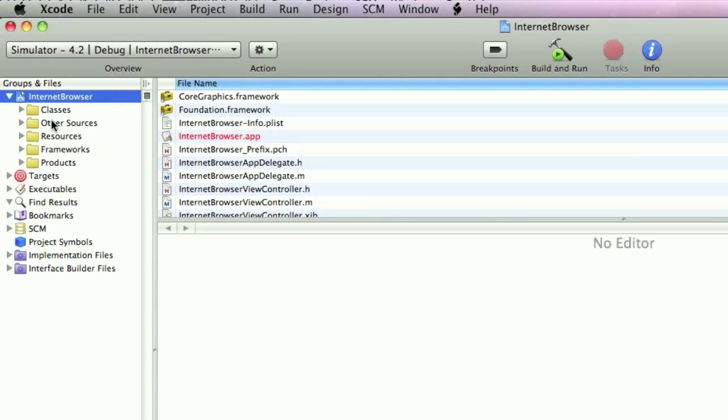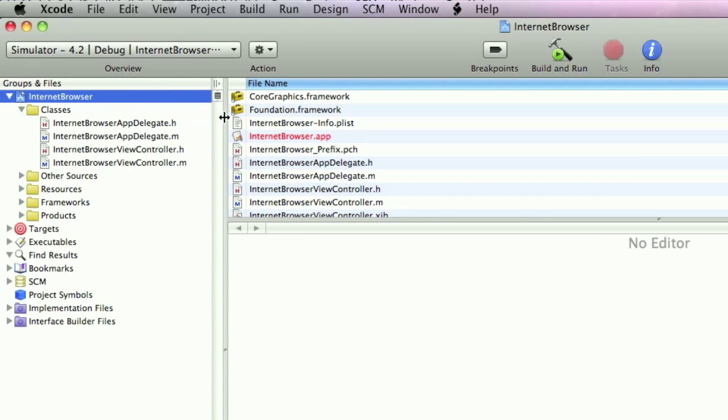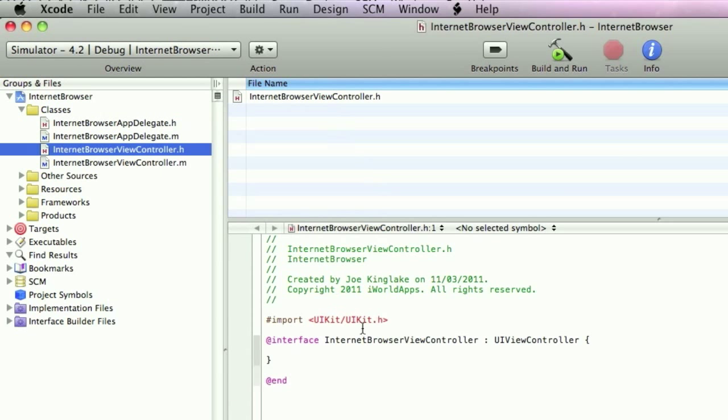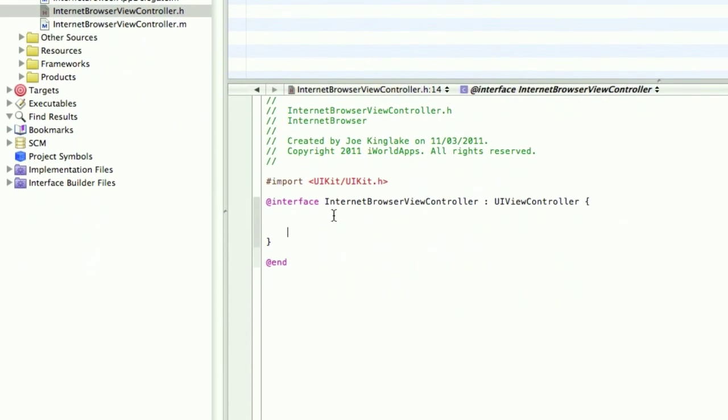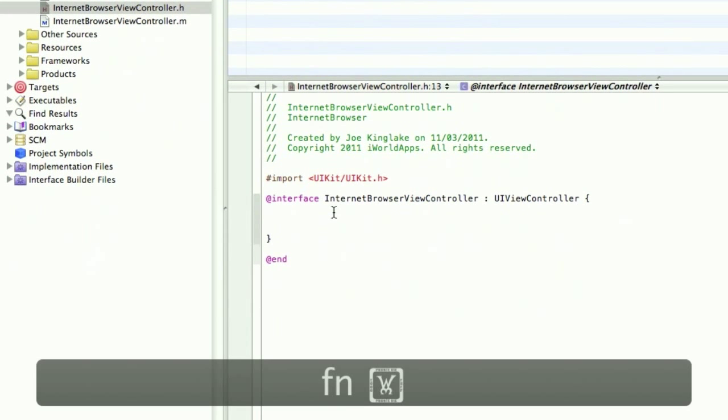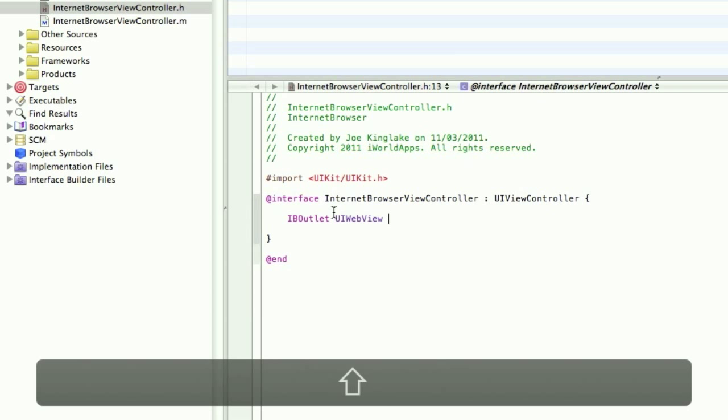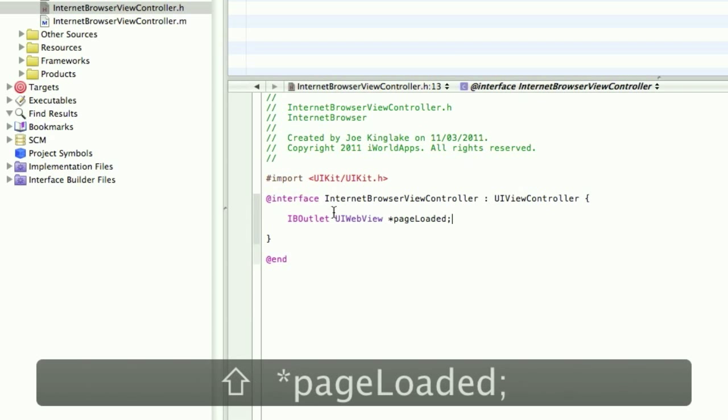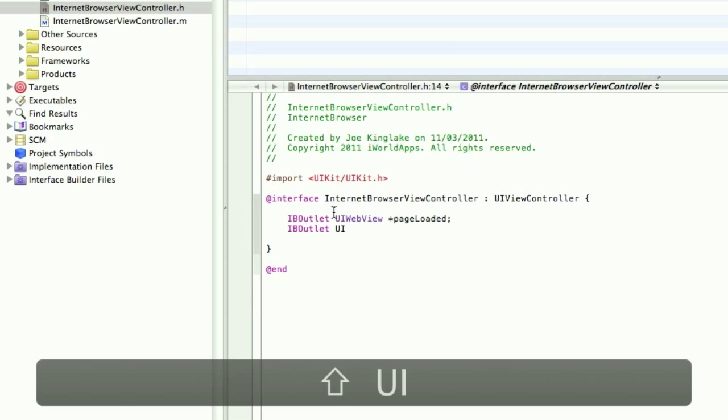We'll go into the viewController.h. Okay, I'm going to create a couple of outlets. We want an IBoutlet UIWebView PageLoaded. We want another outlet, I'm going to call this UITextField SearchBar.